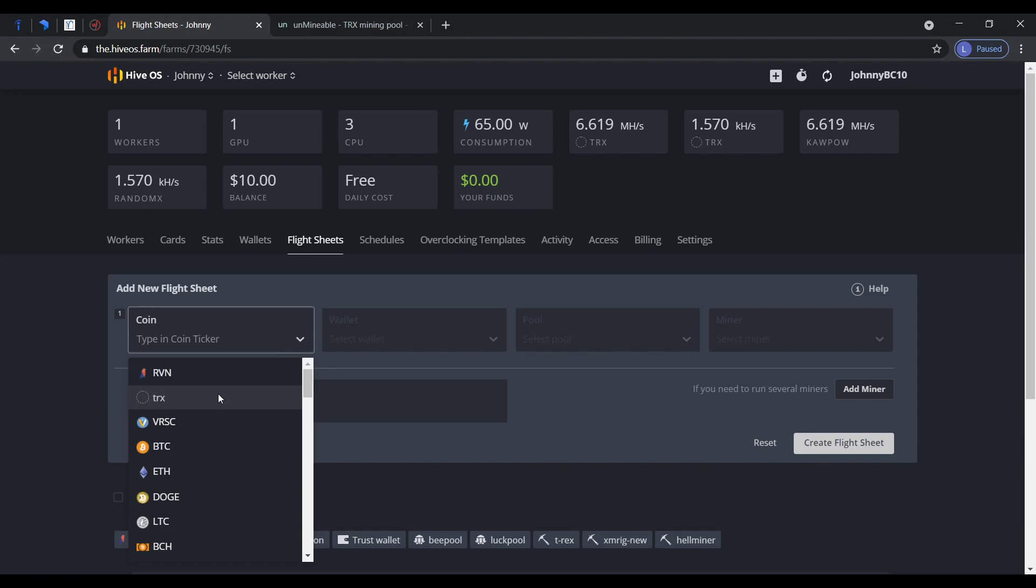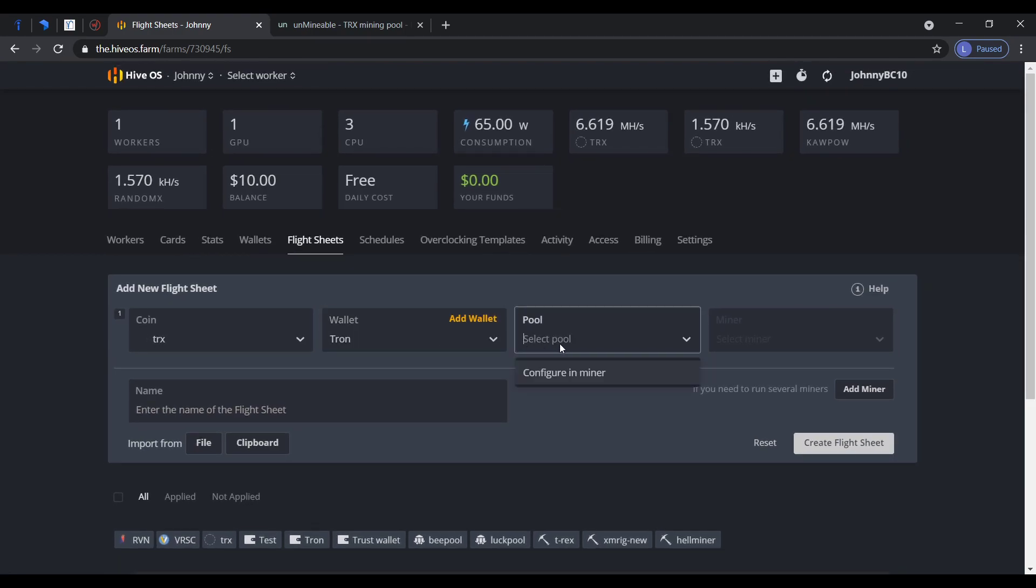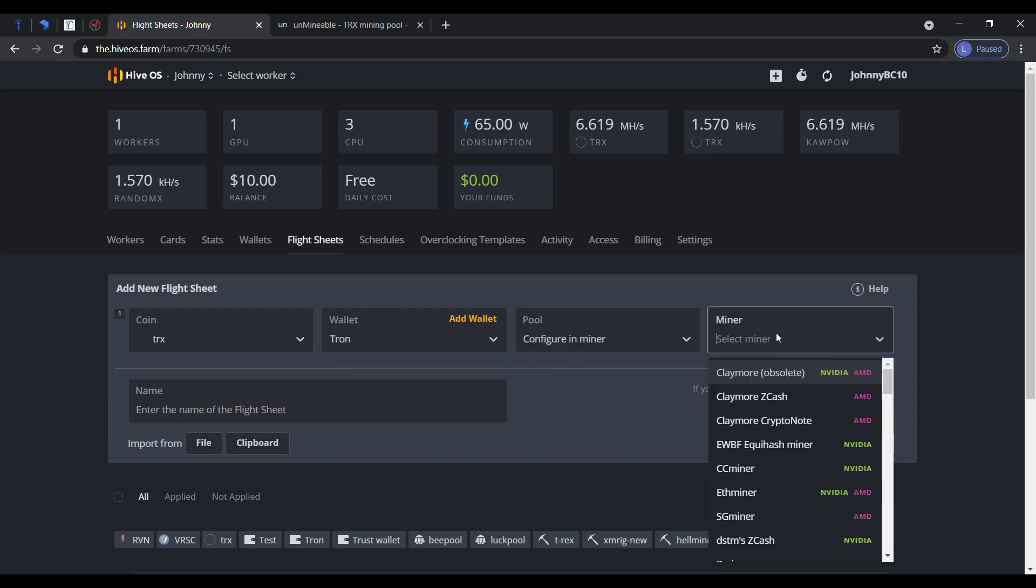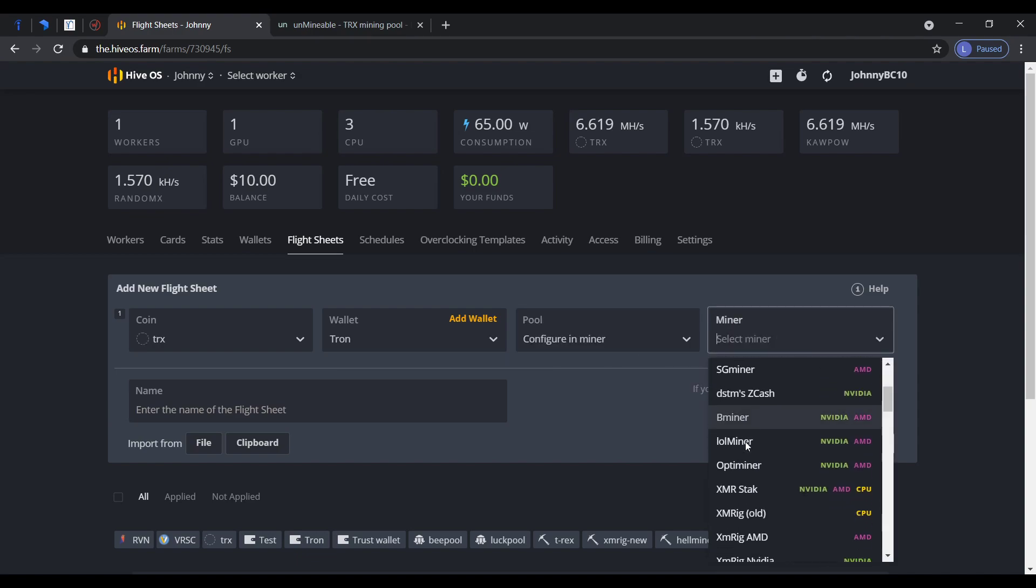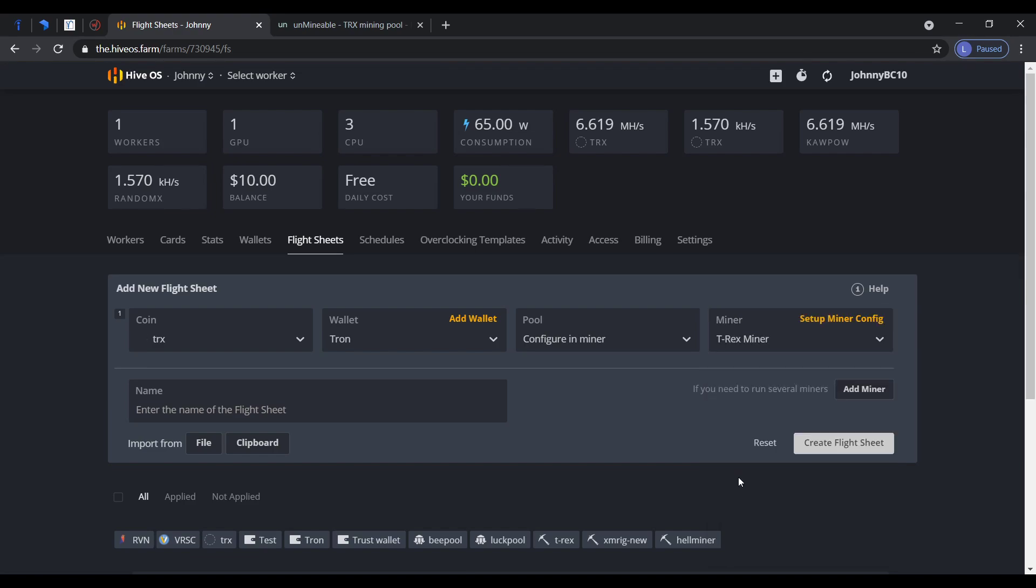Add your wallet here and for pool you have to put configure in miner. For miner, I like to use TRX. You could use whatever you want.